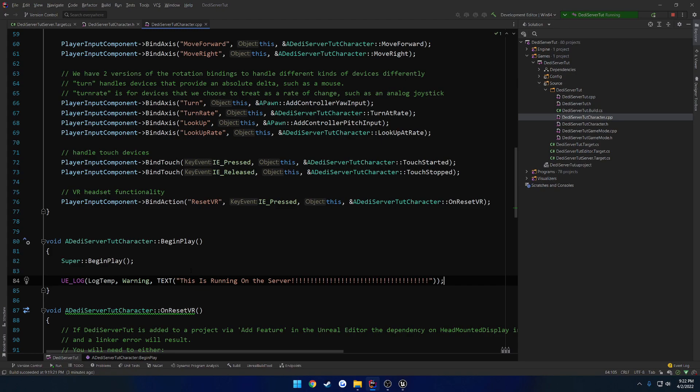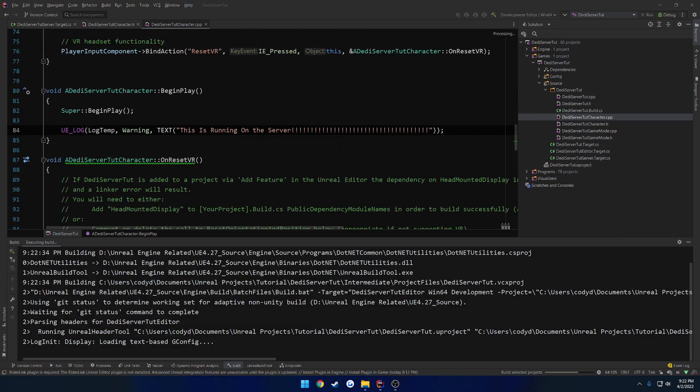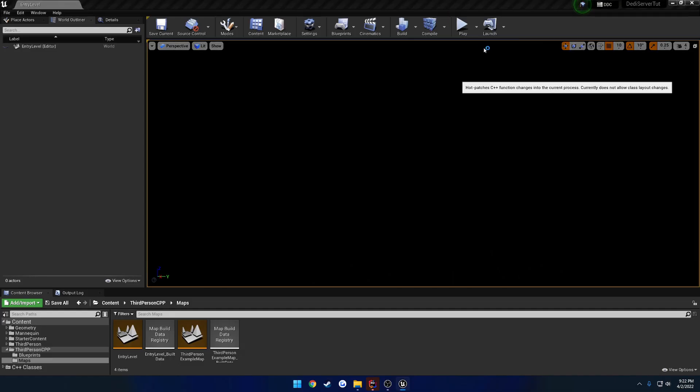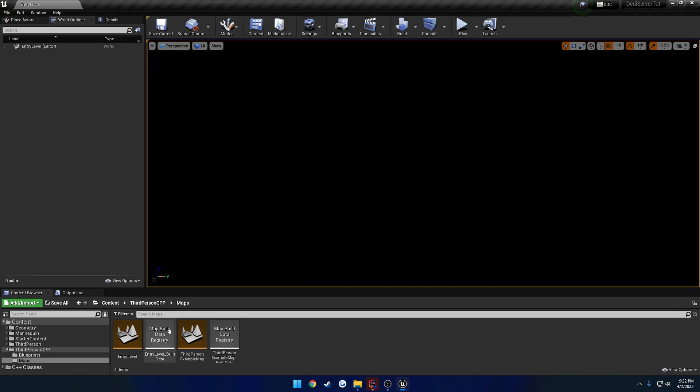Now how do we make this run on the server? Well, first let's actually make sure that it prints. So I'm going to go ahead and recompile really fast. Then once I'm back here, what I always like to do is enable live coding. And there we go.